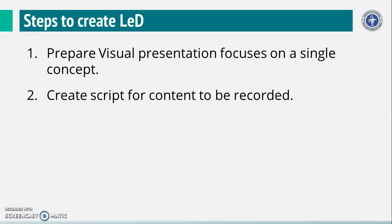For each slide, decide what you will say in the LED. Write the detailed script of what you will say for each slide.